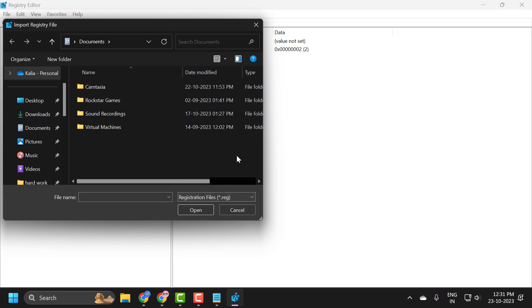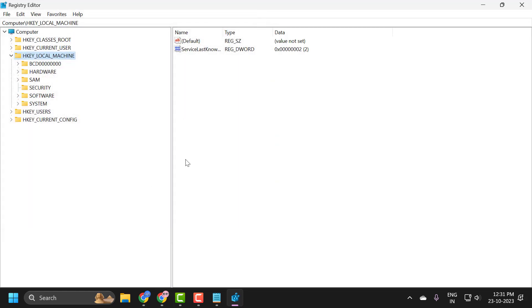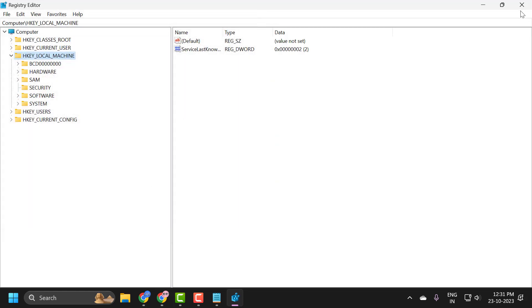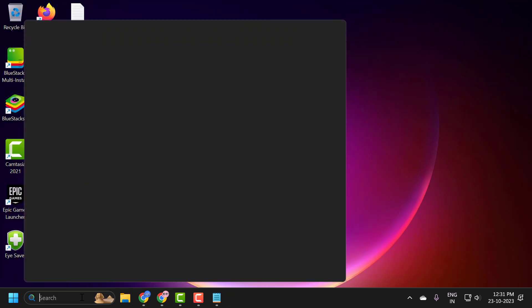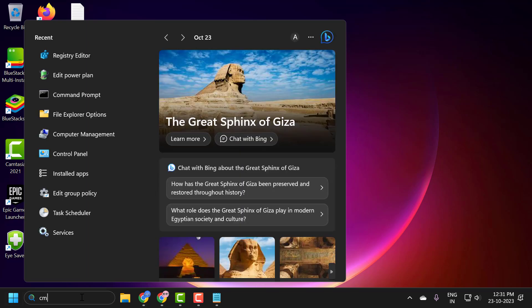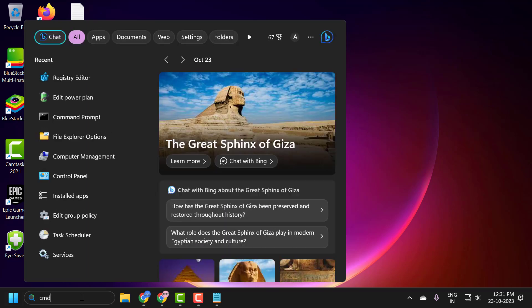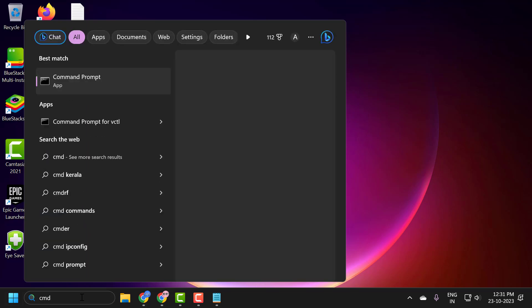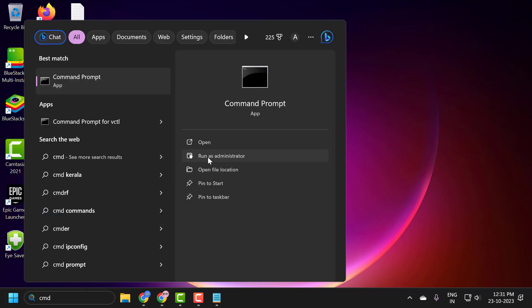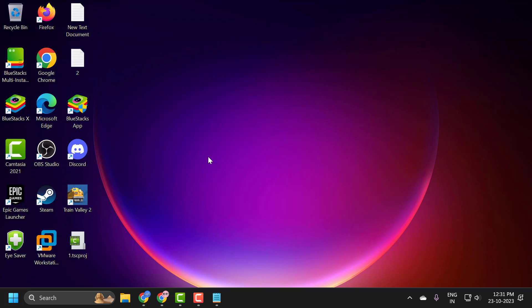If you're still having problem then you just need to go to search menu and type CMD. Click run as administrator and select yes guys.